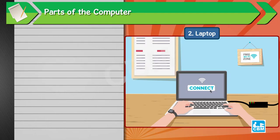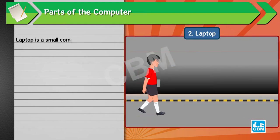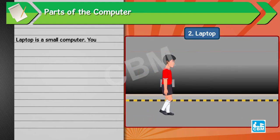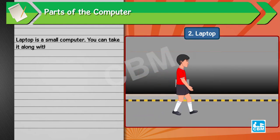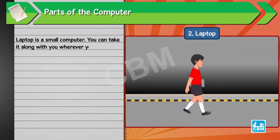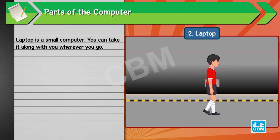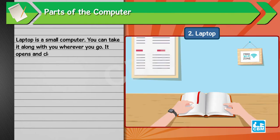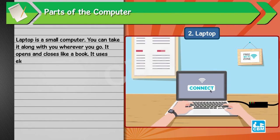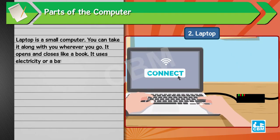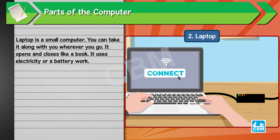2. Laptop. Laptop is a small computer. You can take it along with you wherever you go. It opens and closes like a book. It uses electricity or a battery to work.